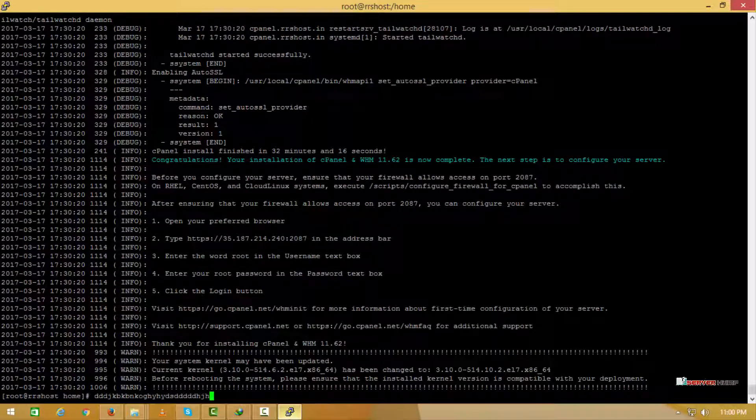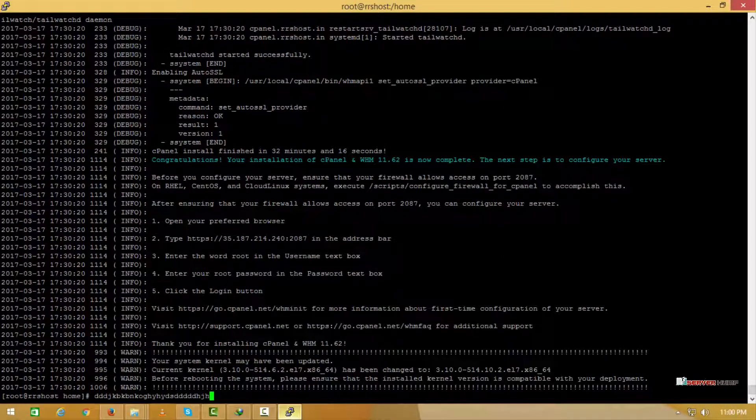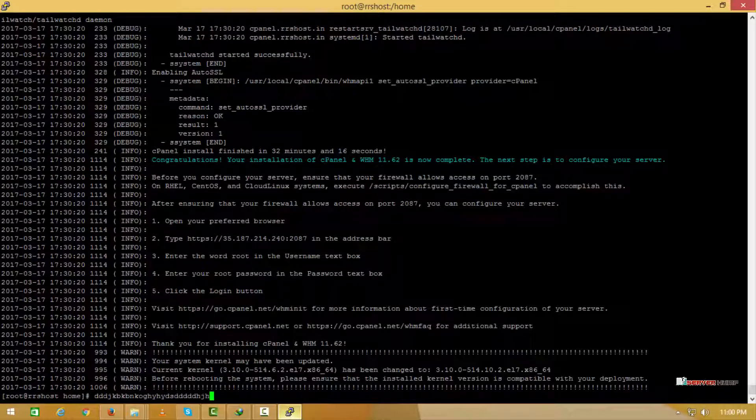Now the installation is successfully done. We need to set the root password which we will be using to login into the cPanel, so we can configure the password by using this command.